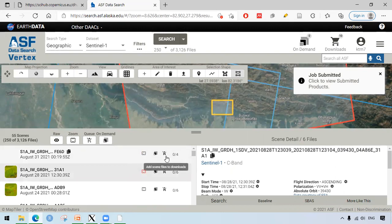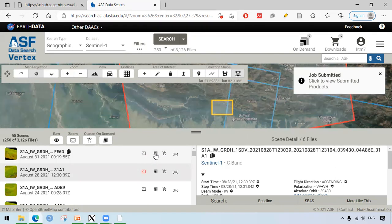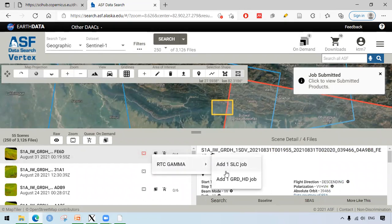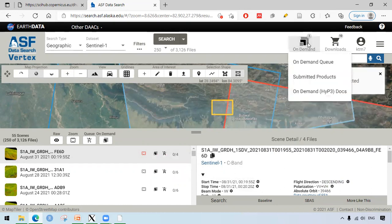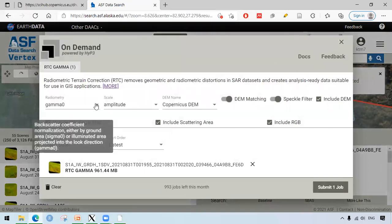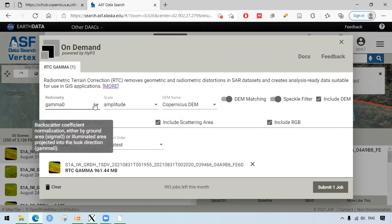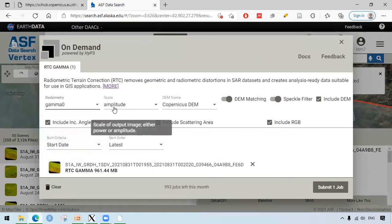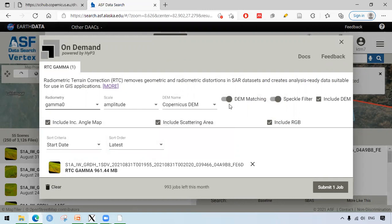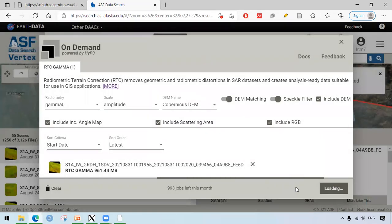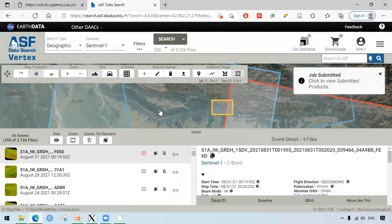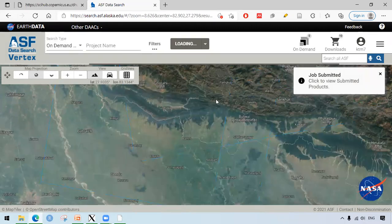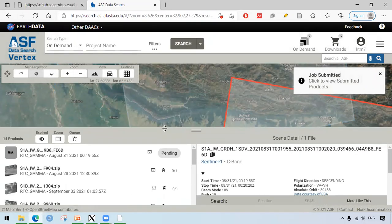We can jump to the scene. We can add the scene files to download. Between these two icons, there is this icon. From this icon, we can add one SLC job. It's saying add one SLC job or add one GRDH job. If you click on the GRDH job, it shows that job has been added to the queue. If you click on the on-demand queue, it also shows us some terminologies. We can choose gamma or, it depends on the choices of the user. After selecting the different parameters, you can do submit one job. We also can write project name here. I have selected submit one job. It's been submitted.